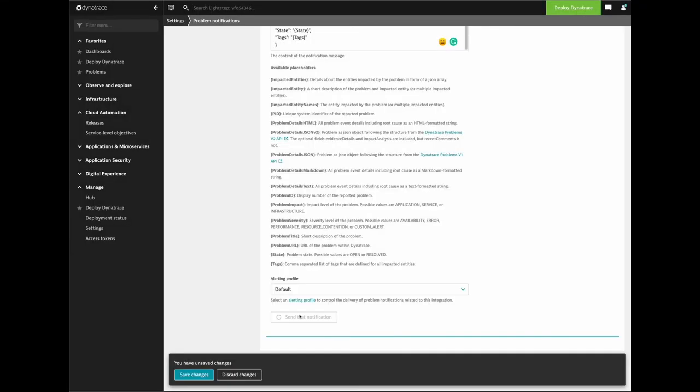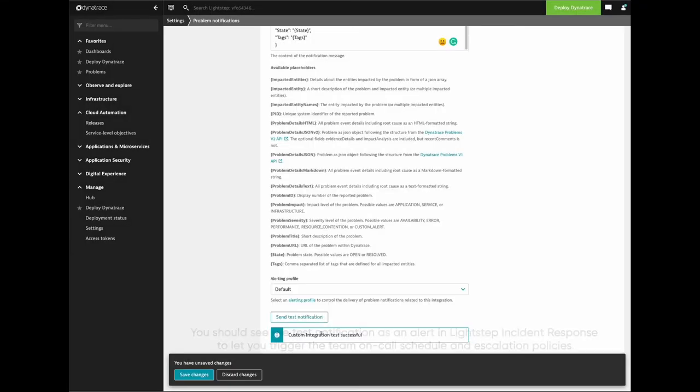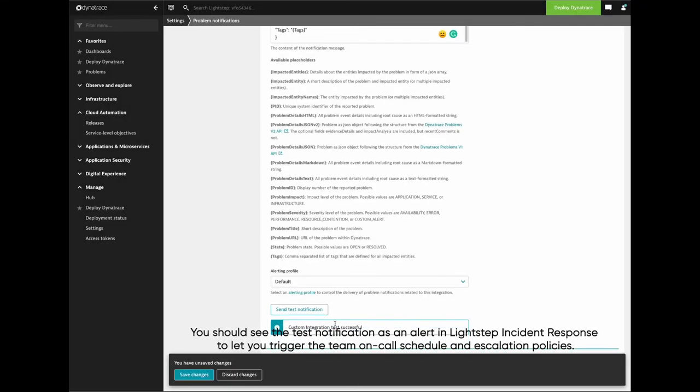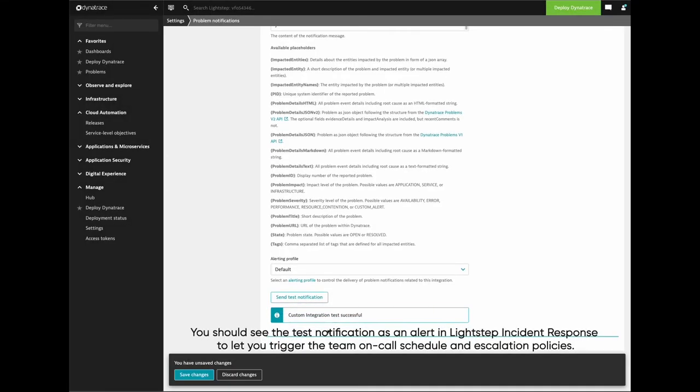Click Send Test Notification. Click Save Changes.